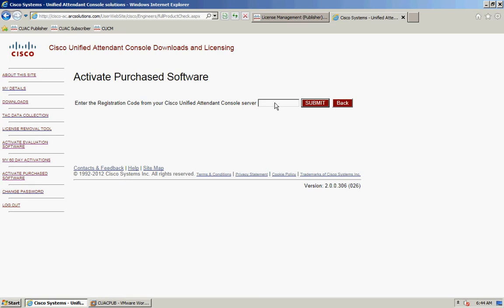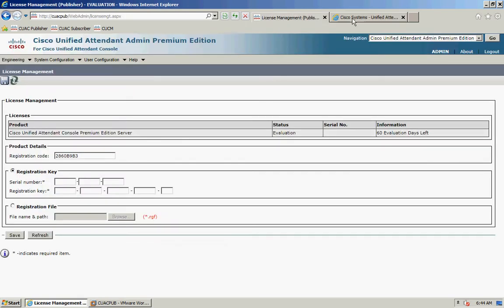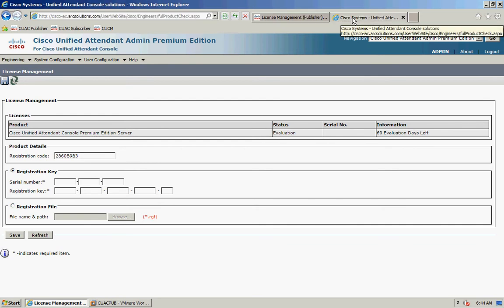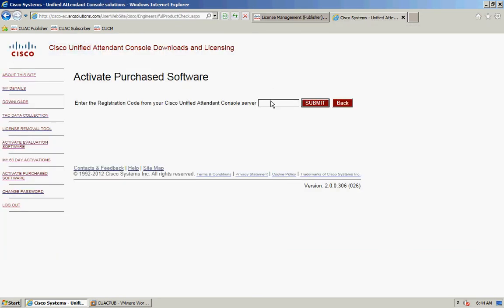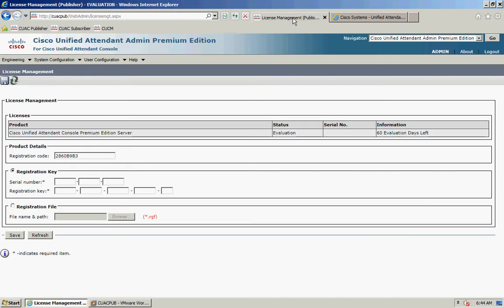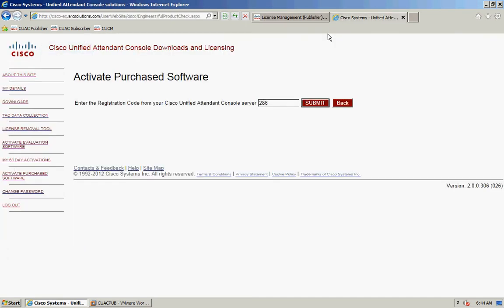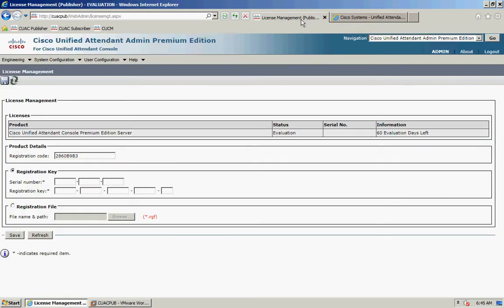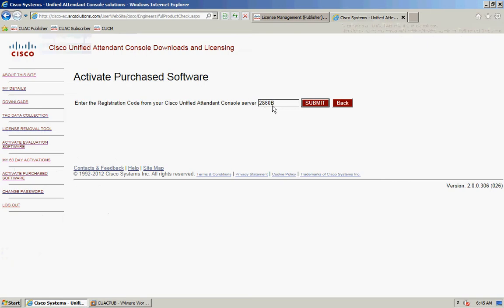It will ask for the registration code of the attendant console server. I'm going to type that in: 286-0B. It's important that you get the correct case entered, otherwise the file will fail. Once you enter that, click submit.